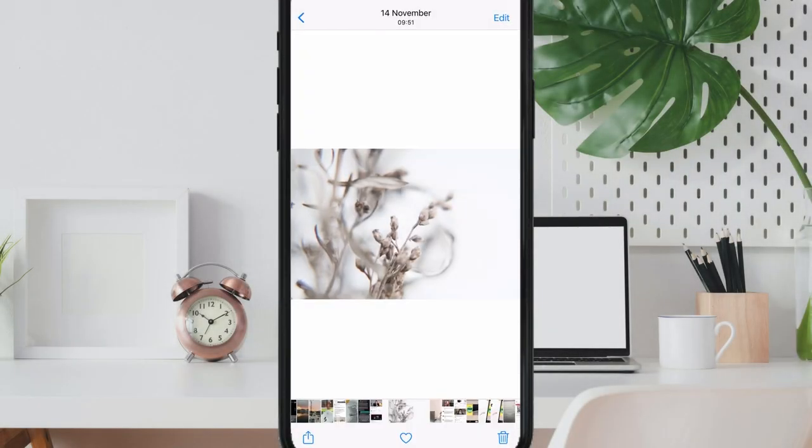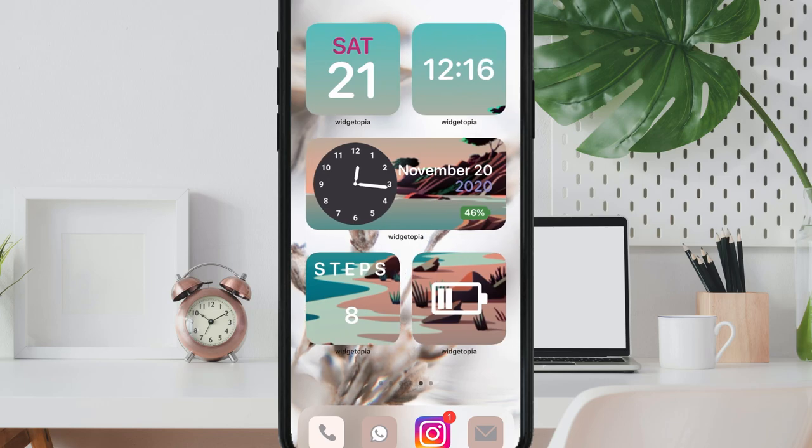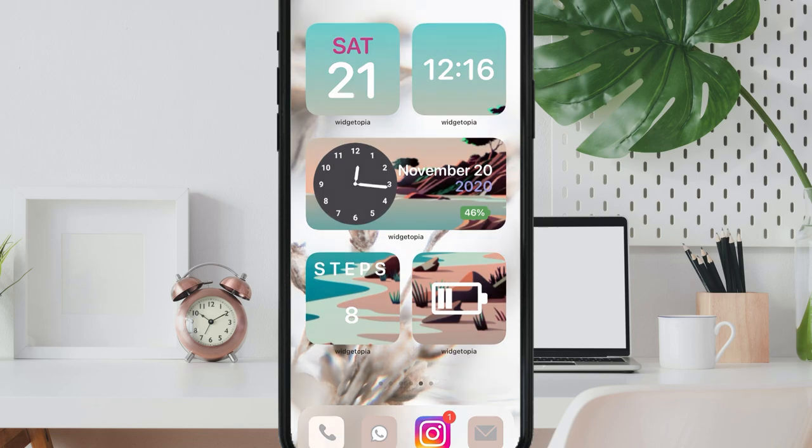And finally, let's see what's going to happen if you have followed all these steps and you have created many widgets but you have changed your mind and you want to change the background.